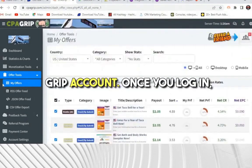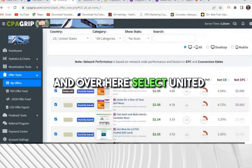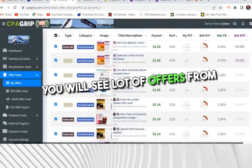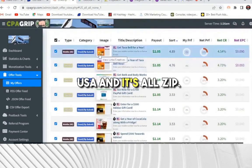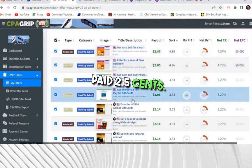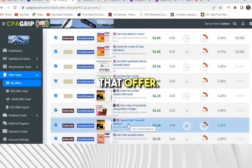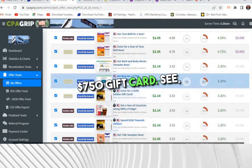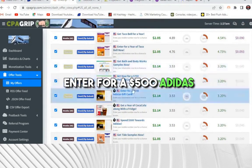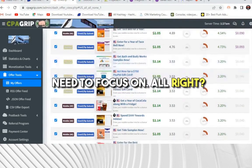See, this is the dashboard of the CPA Grip account. Once you log in, come over here on the left-hand side to 'My Offers' and select United States, then hit enter. You will see a lot of offers from the USA — zip submit and email submit offers. You will be getting $2.05. You need to promote the gift card offers where they are providing $500 or $750 gift cards. There are two offers to focus on.